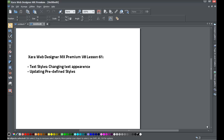Welcome to XR template tutorial lesson number 61. In this tutorial we're going to talk about a new feature in XR Web Designer MX Premium version 8 called text styles. Just like the name says, it's going to allow you to style or change the appearance of your text and apply that same appearance to multiple sets of text in your document simultaneously.